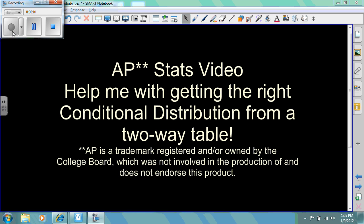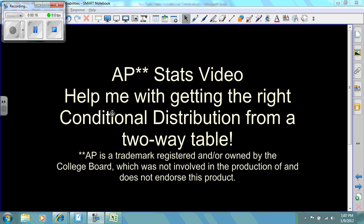The title of this video is 'Help Me With Getting The Right Conditional Distribution From A Two-Way Table.' This video is intended to help students identify whether to move vertically or horizontally on a two-way table to find the correct conditional distribution. Let's take a look at an example.